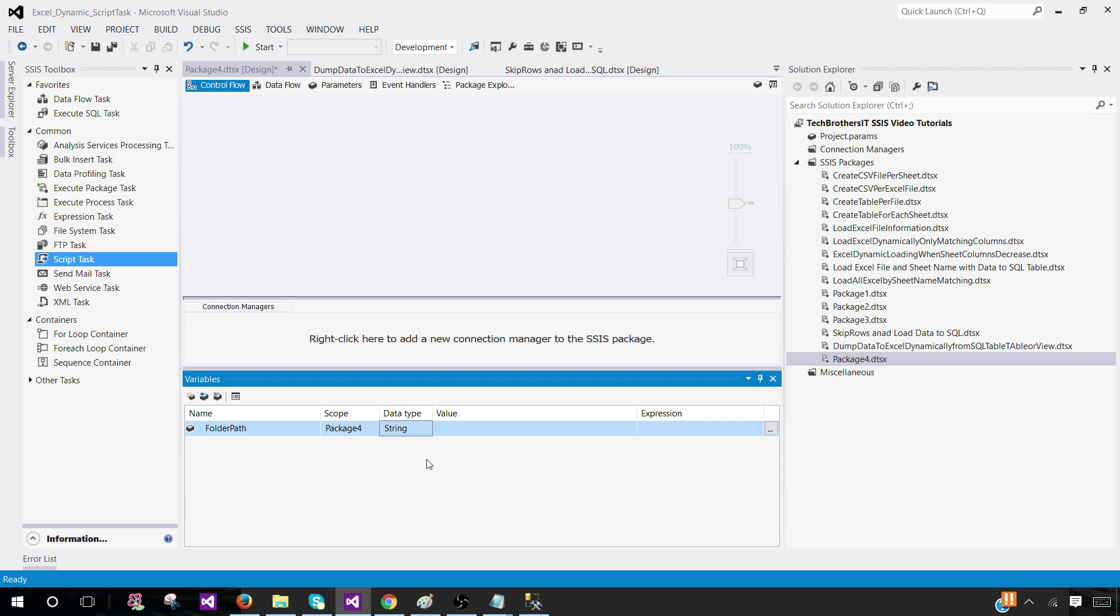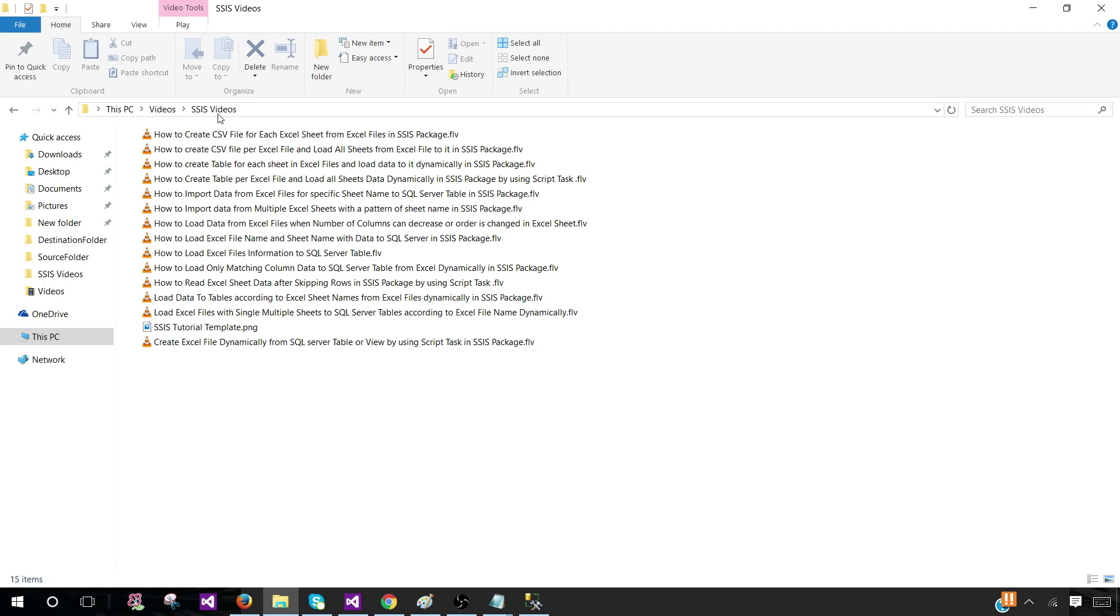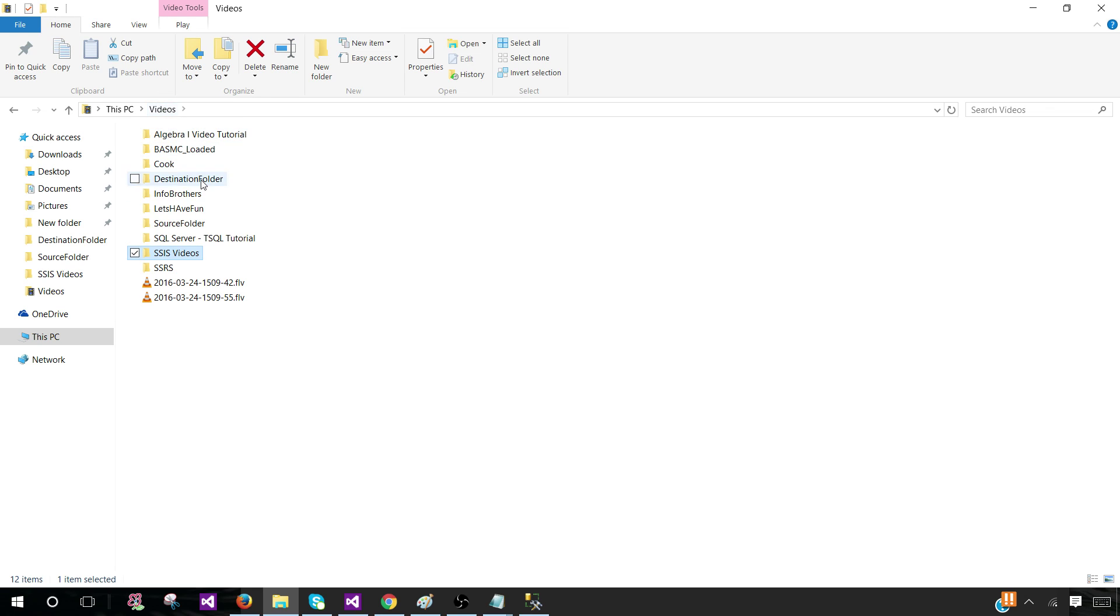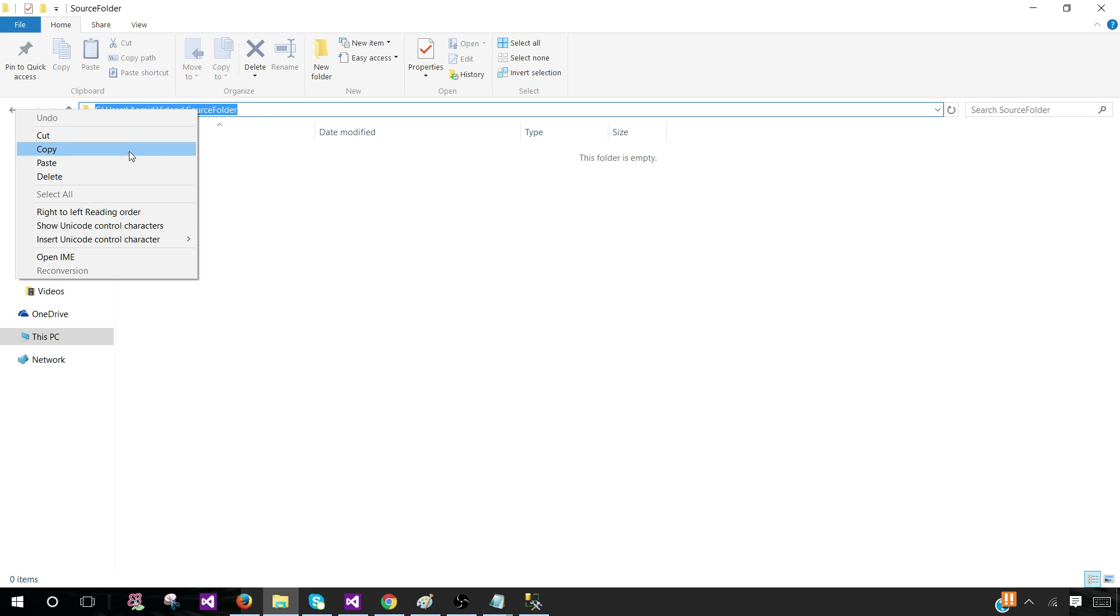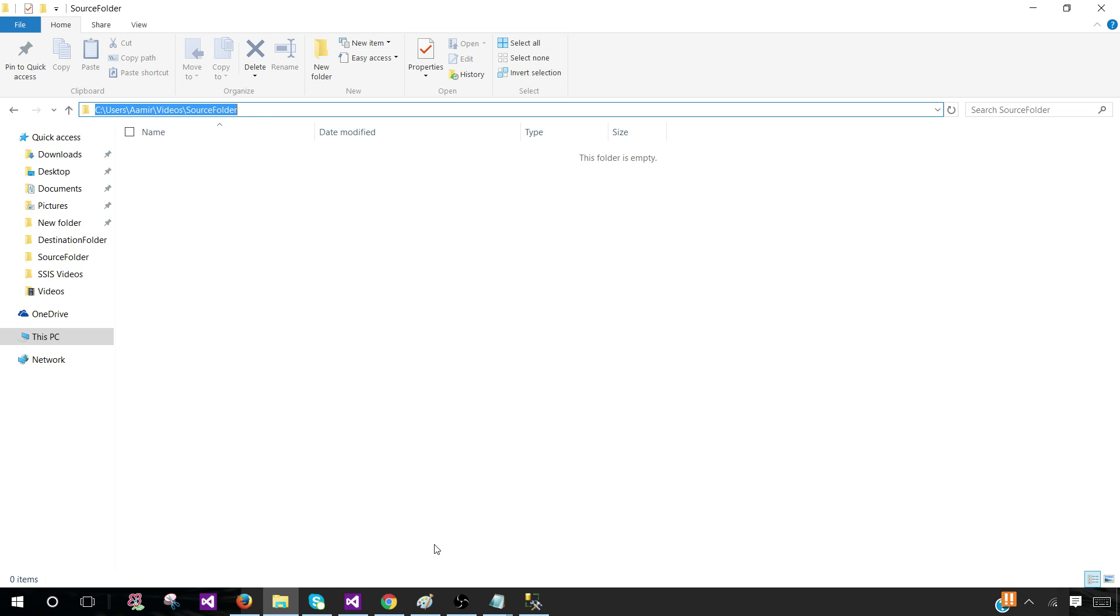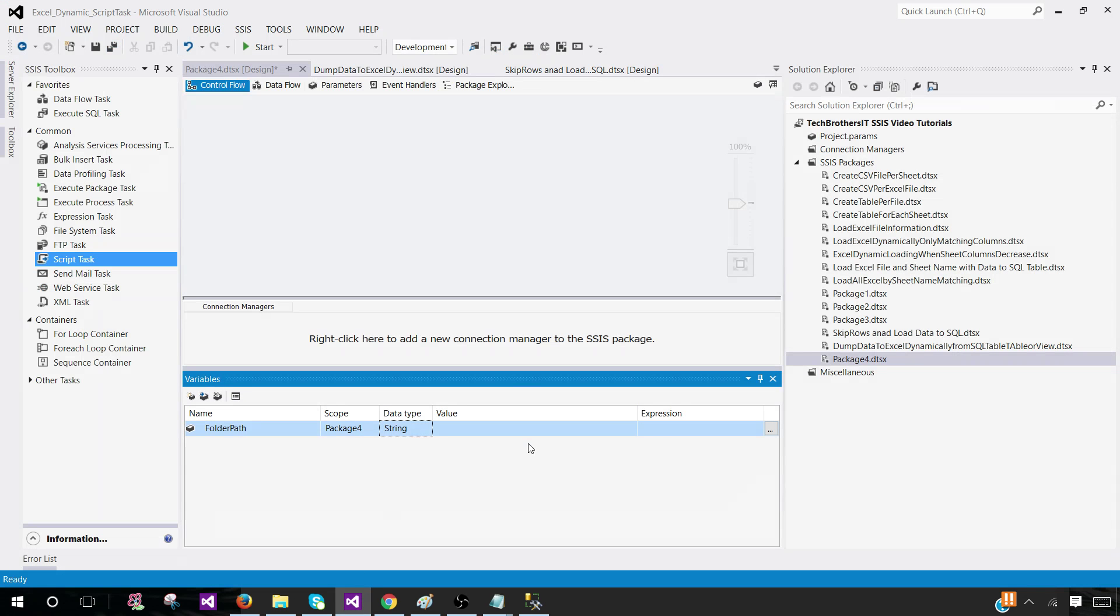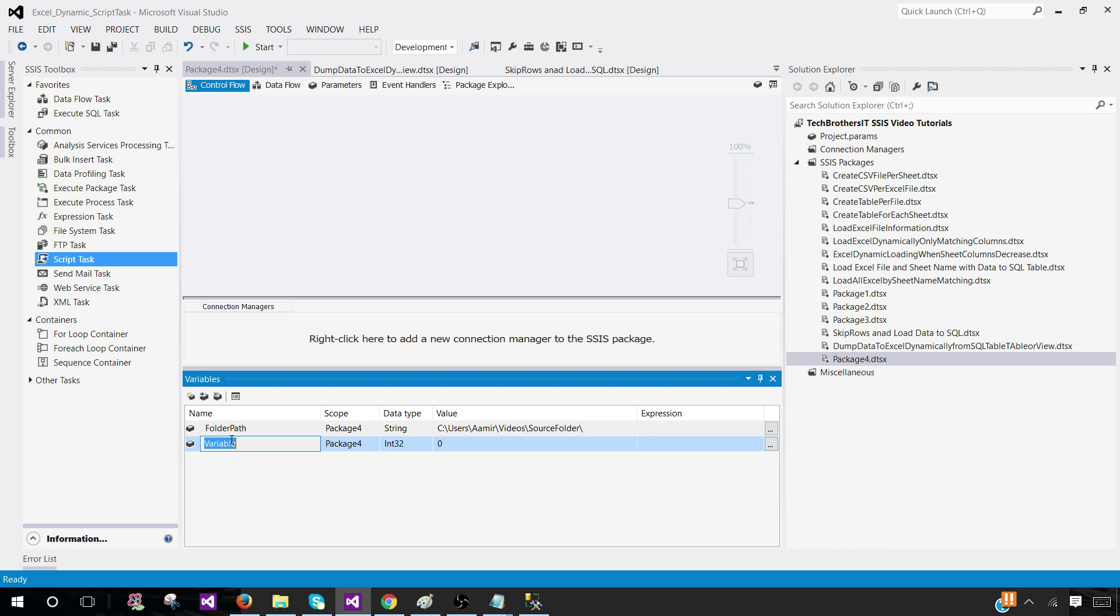Why am I creating a variable? Because I can use these variables in the configuration and whenever my path changes, I will just change the configuration value. So source path, that's where we would like to put our files. Add a backslash at the end. Now, which stored procedure would you like to use?